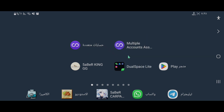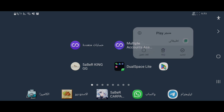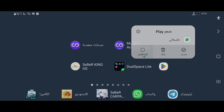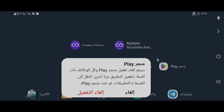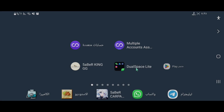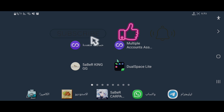الخطوة الأولى: نقوم بالذهاب إلى متجر بلاي ونضغط عليه ضغطة طويلة، ثم نضغط على 'إلغاء تفعيل' بهذا الشكل.